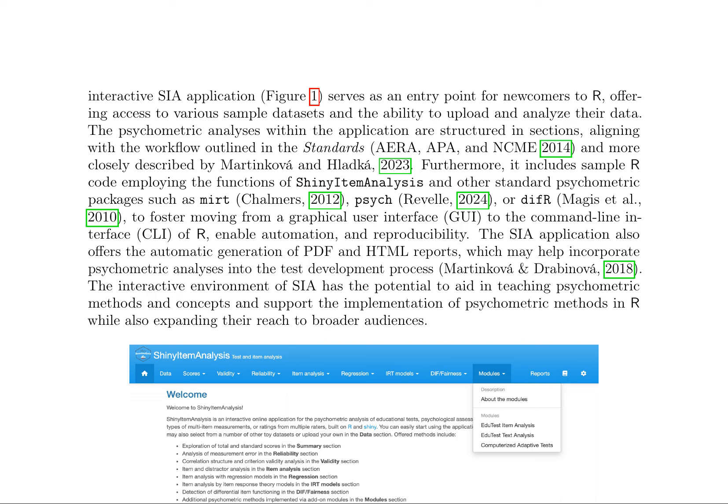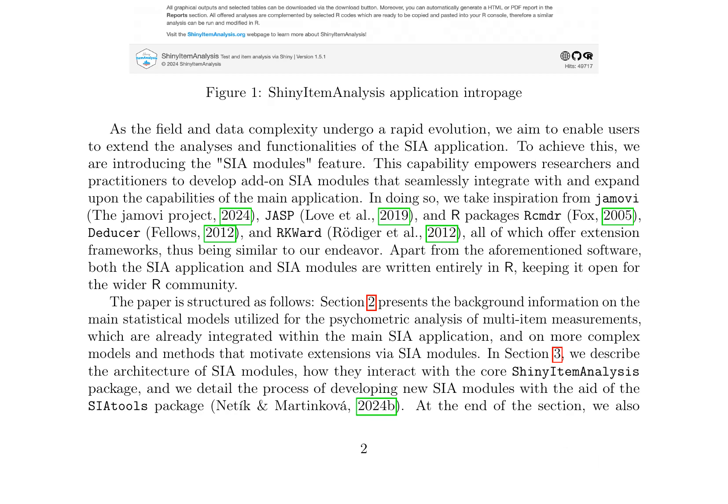The application also offers the automatic generation of PDF and HTML reports, which may help incorporate psychometric analyses into the test development process. The introduction of SIA modules enables users to extend the analyses and functionalities of the SIA application, empowering researchers and practitioners to develop add-on modules that seamlessly integrate with and expand upon the capabilities of the main application.